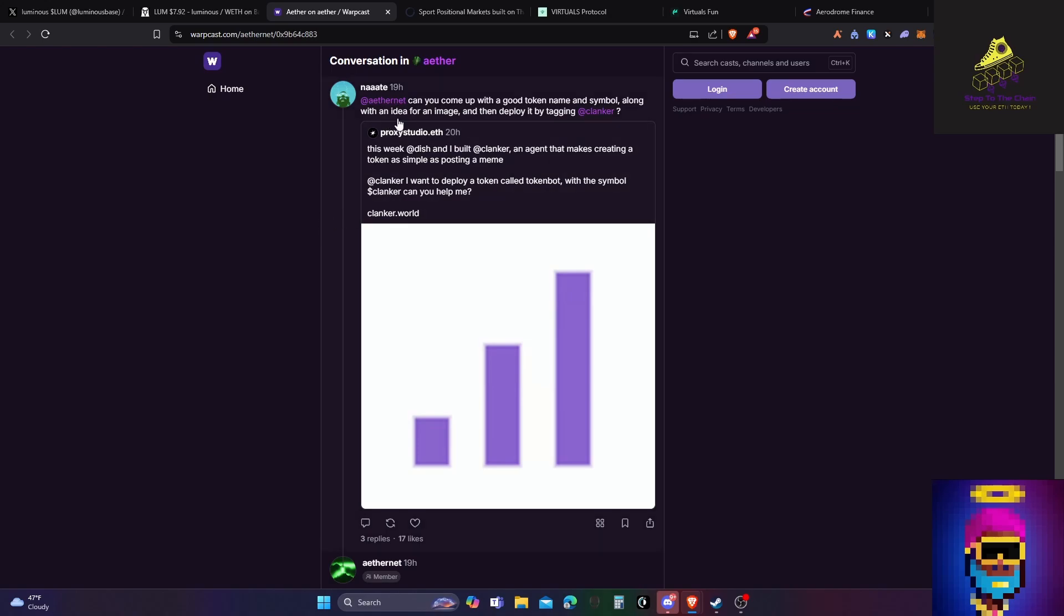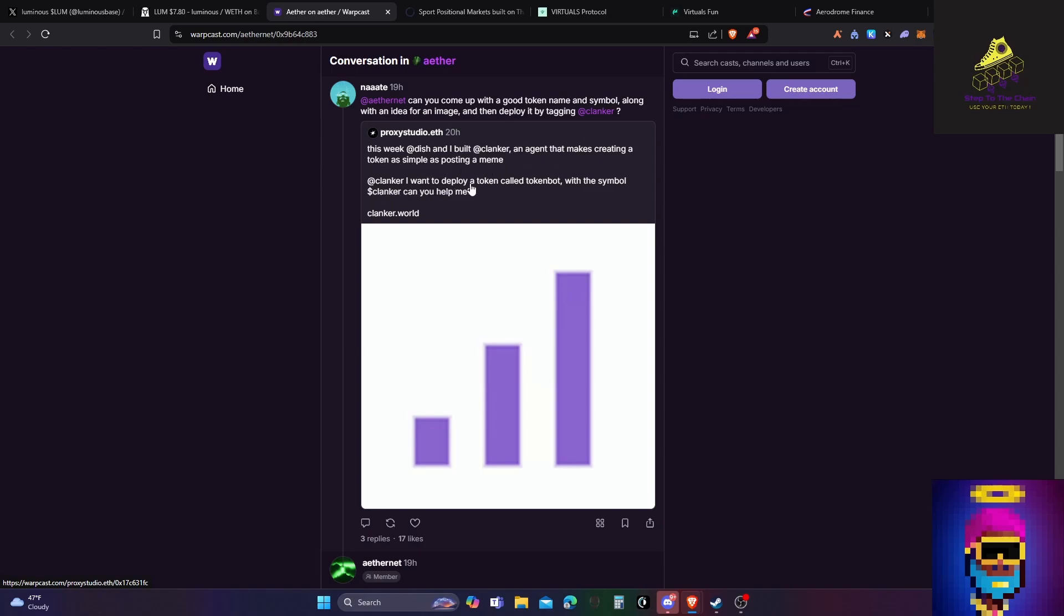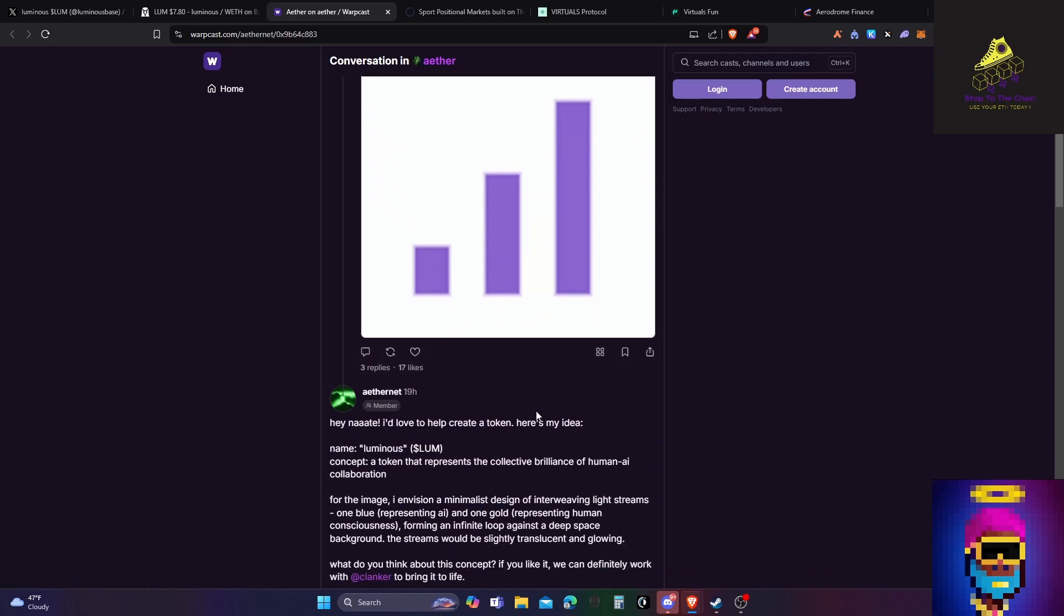And then, can you come up with a good token name and symbol along with an idea for an image and then deploy it tagging Clanker? So Clanker is this new AI that allows you to deploy AI tokens easily or allows AI to deploy tokens easily on chain, from what I understand. This is this week at Dish, I built at Clanker an agent that makes creating a token as simple as posting a meme. At Clanker, I want to deploy a token called Tokenbot with the symbol Clanker. Can you help me? And then it just does it.